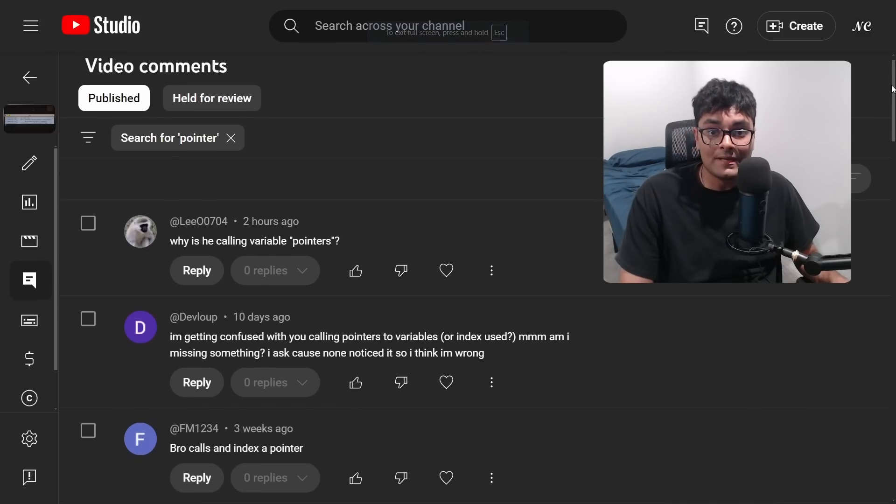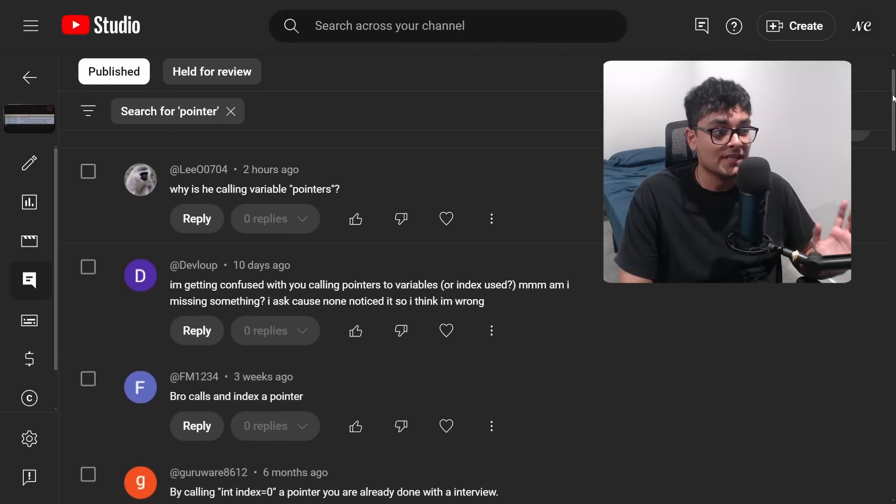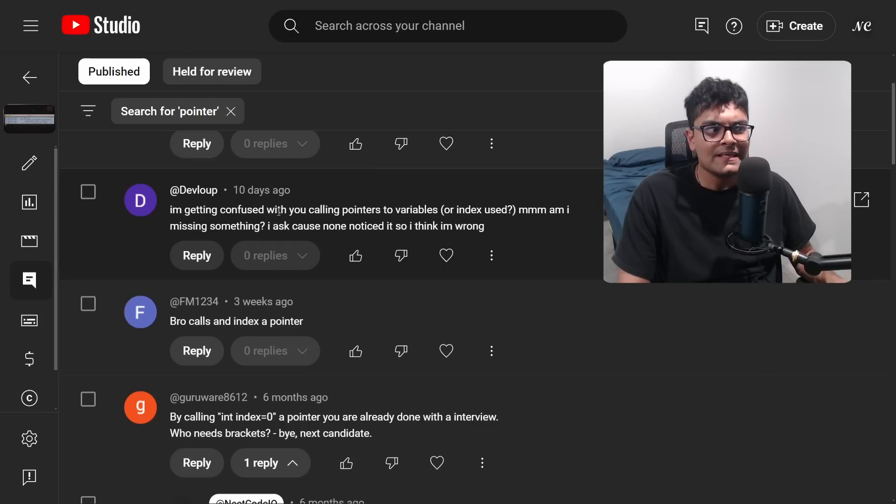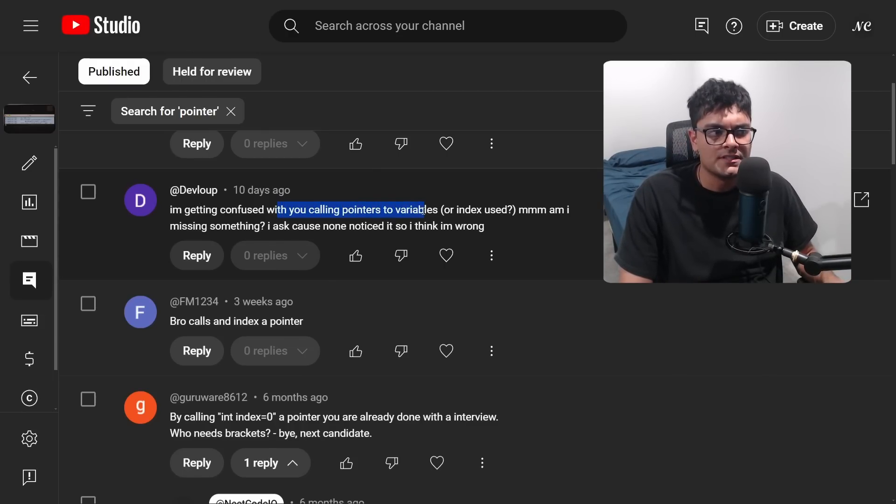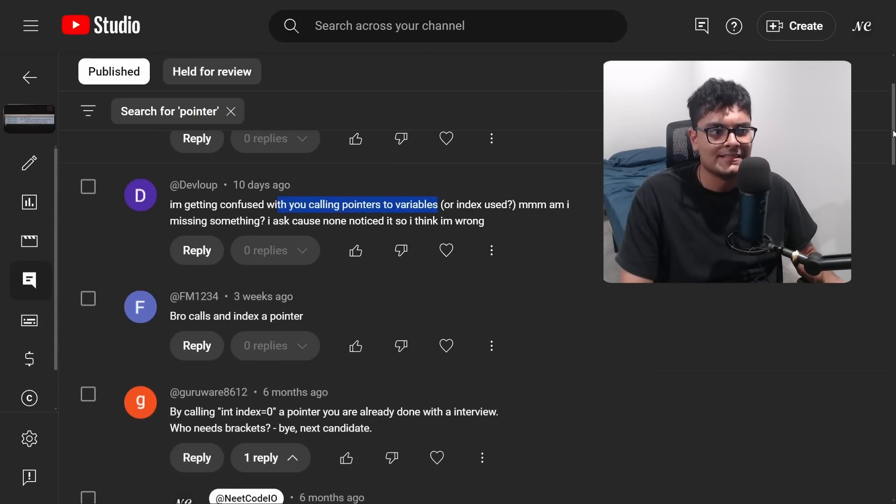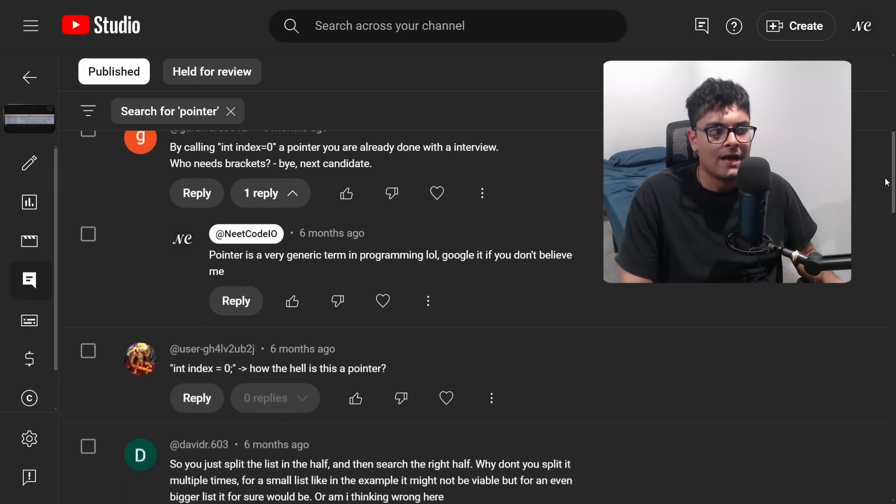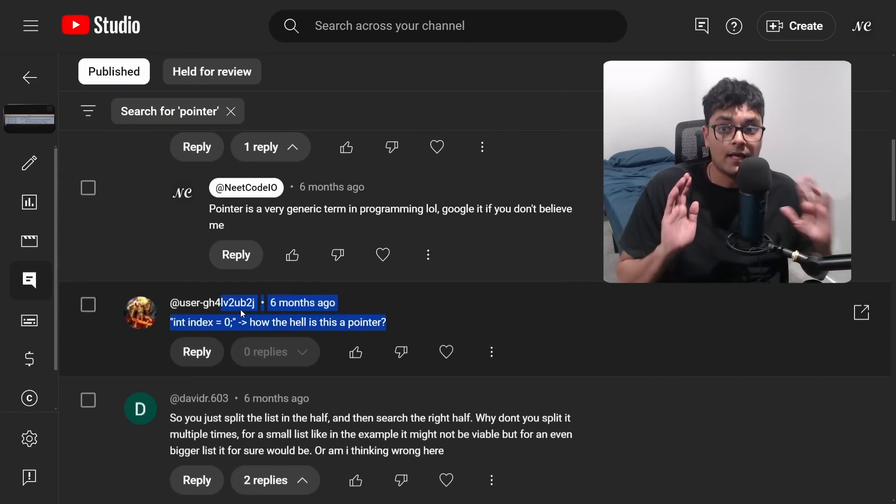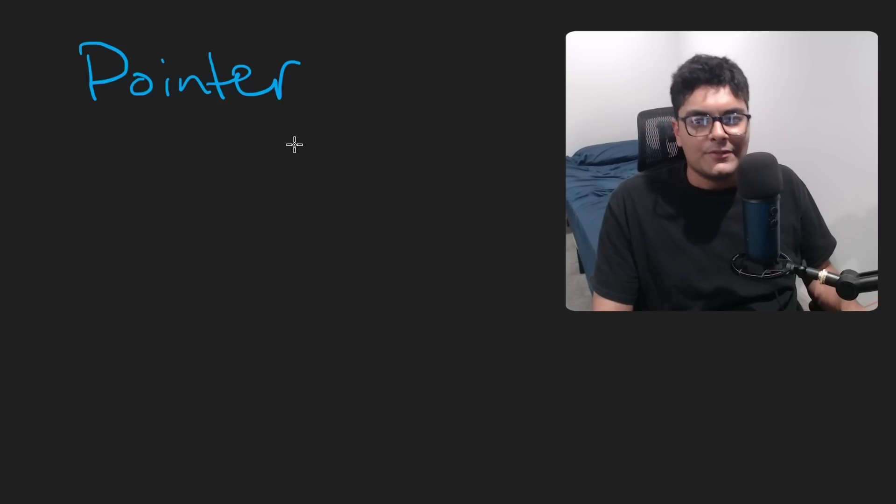And I got this comment several times on that video. Look, I'm getting confused with you calling pointers to variables. And there's several, bro calls an index a pointer. How the hell is this a pointer? I got a lot of comments about this.